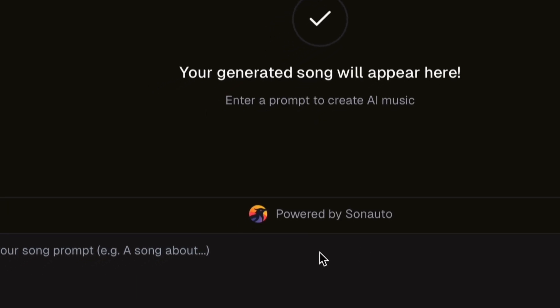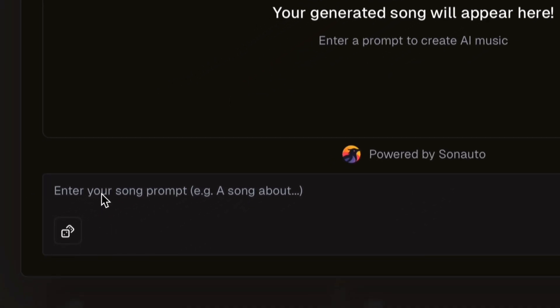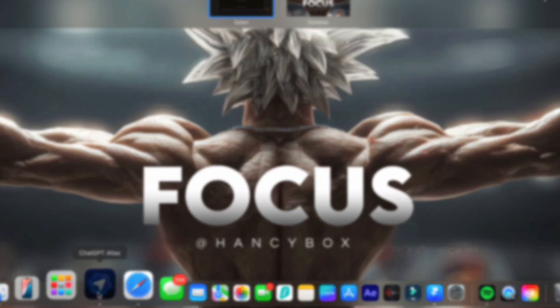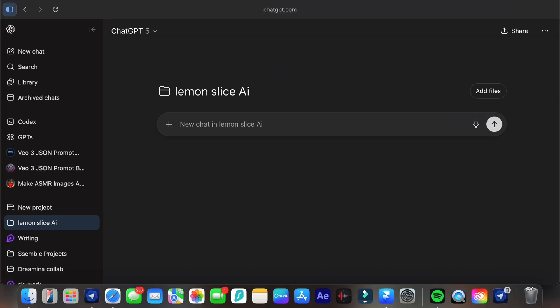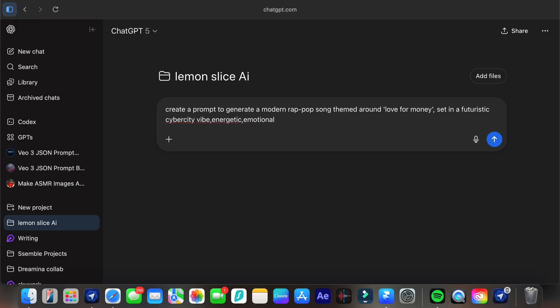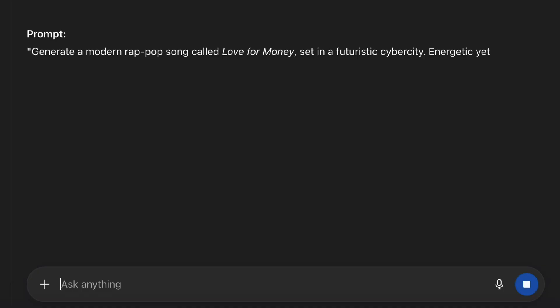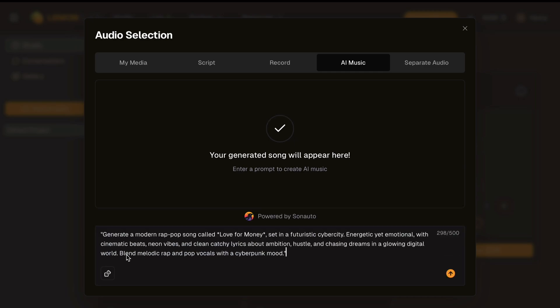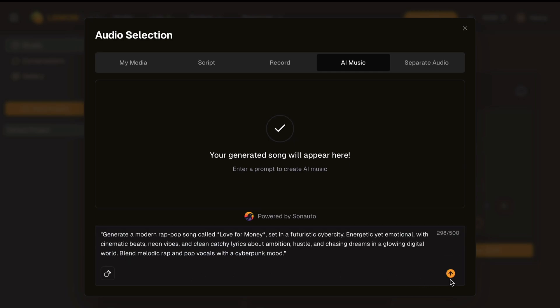For the music I'll use the AI music tab. Here you can describe the song you want and the AI will generate it for you using Suno AI. I'll paste a detailed prompt. To generate the prompt, head over to ChatGPT and type something like "Create a prompt to generate a modern rap pop song called Love for Money, set in a futuristic cyber society, energetic yet emotional with cinematic beats, neon vibes, and clean catchy lyrics about ambition, hustle, and chasing dreams in a glowing digital world." Now you will get a detailed prompt that is ready to paste here. After hitting the generate button, it will start to generate the music.